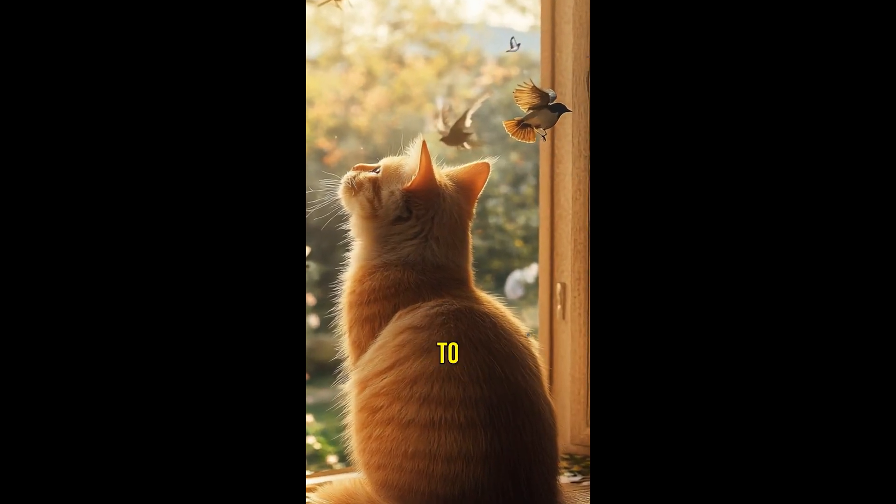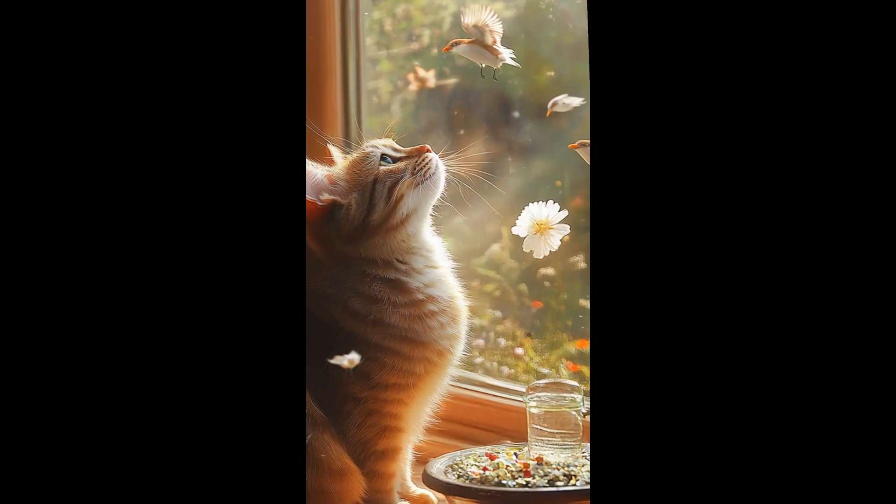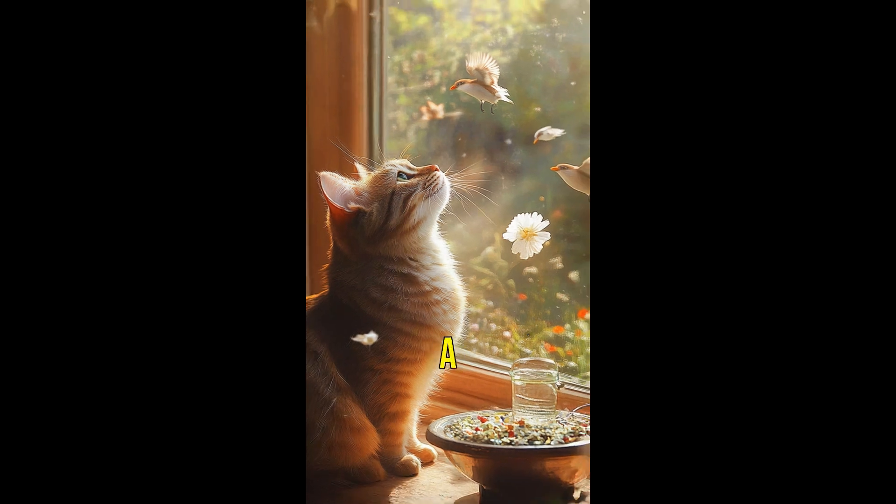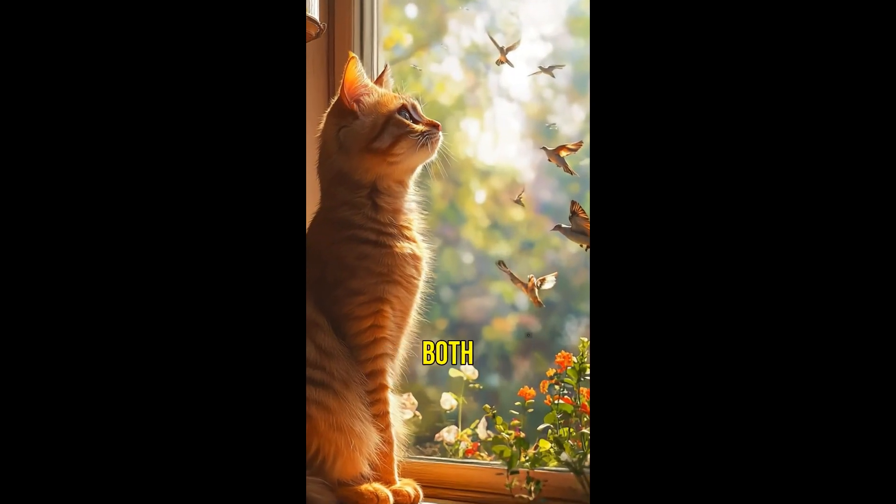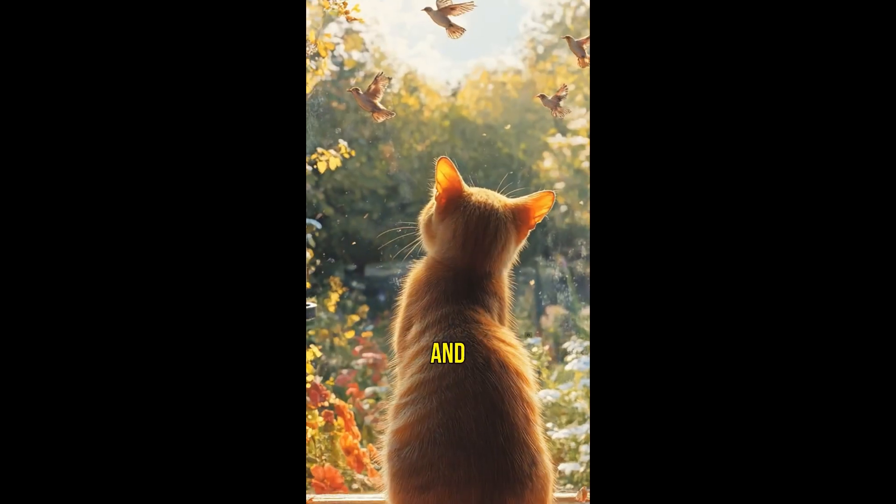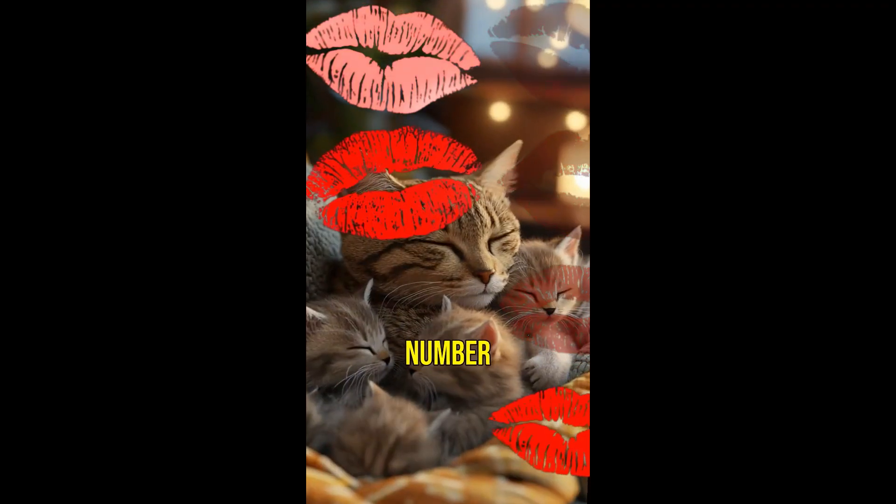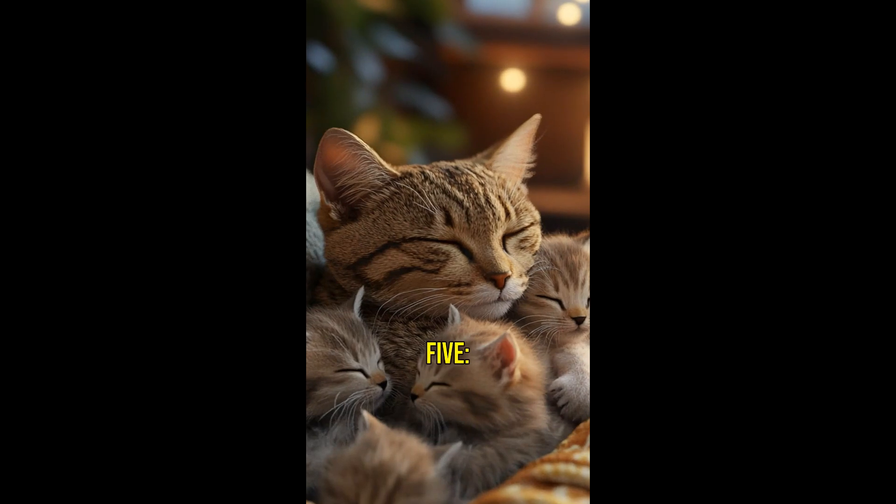Fact number four. Cats love to watch birds. It's a favorite pastime for them, providing both entertainment and mental stimulation.